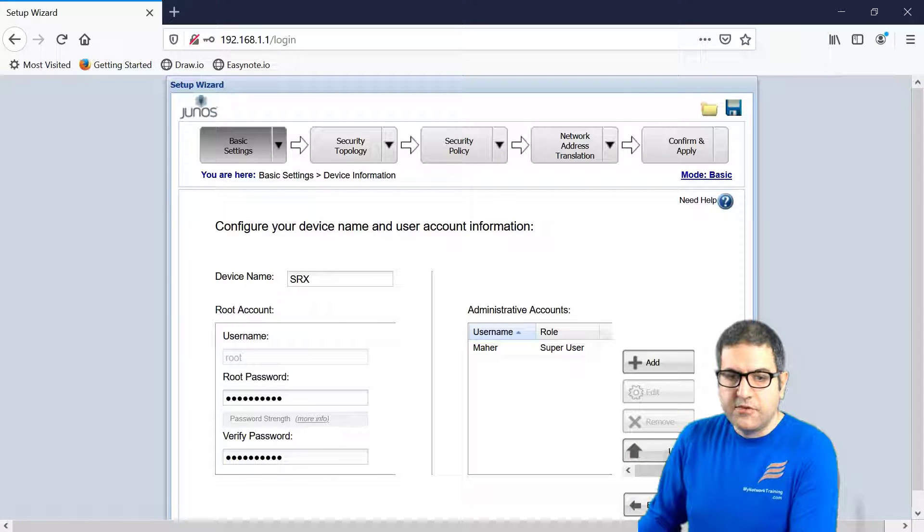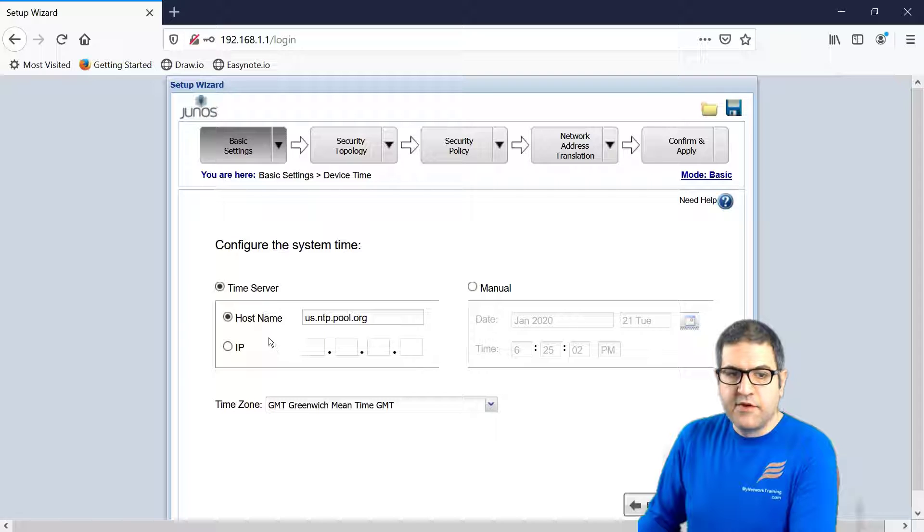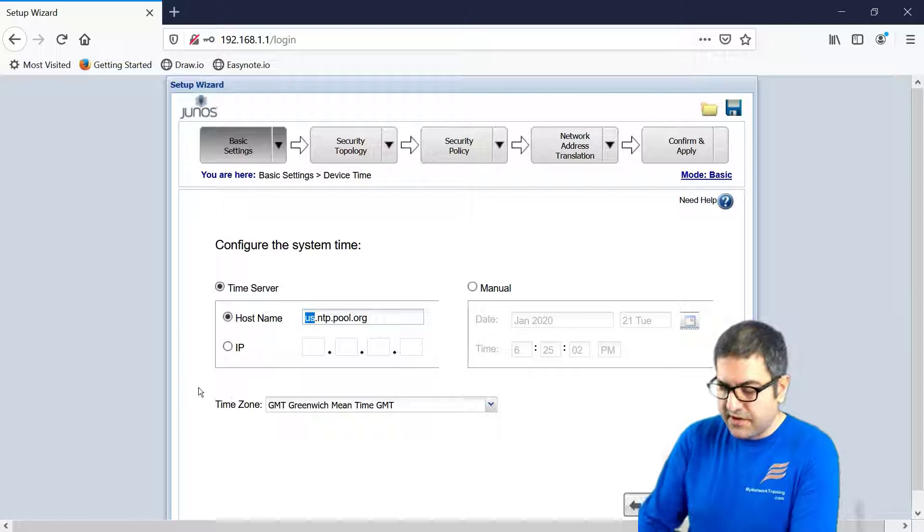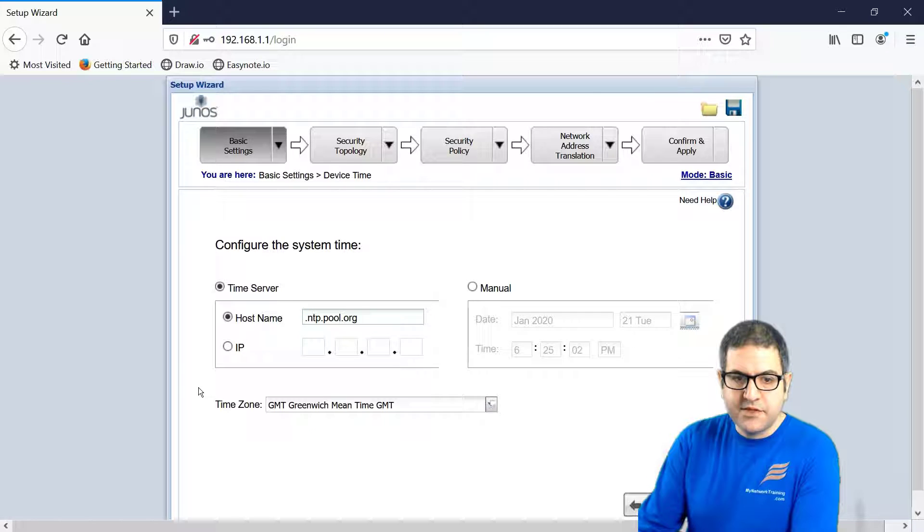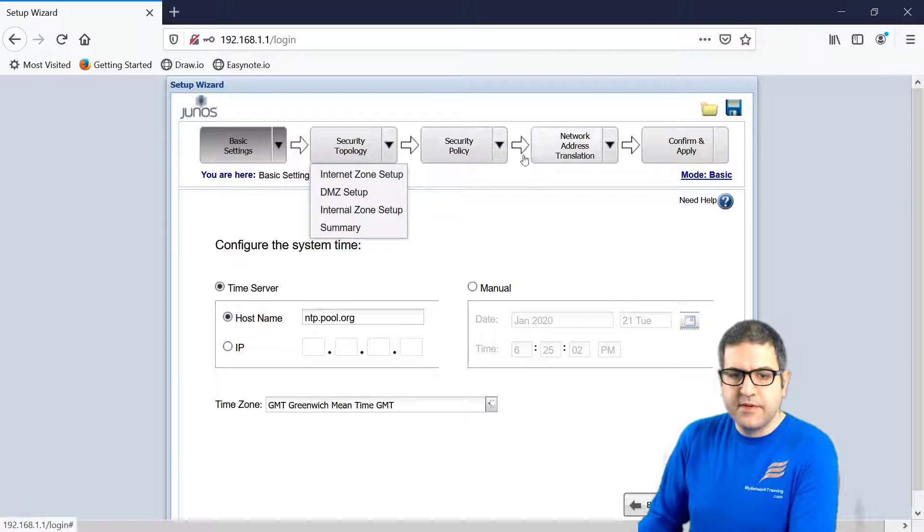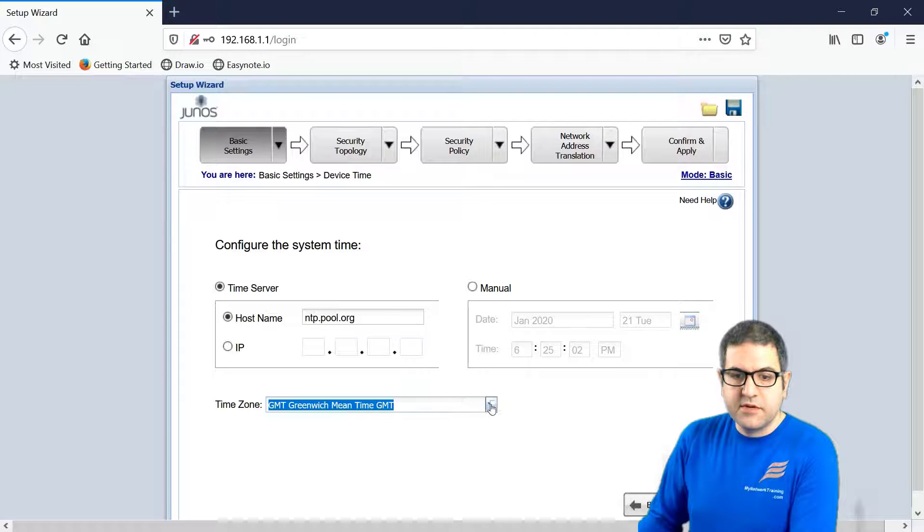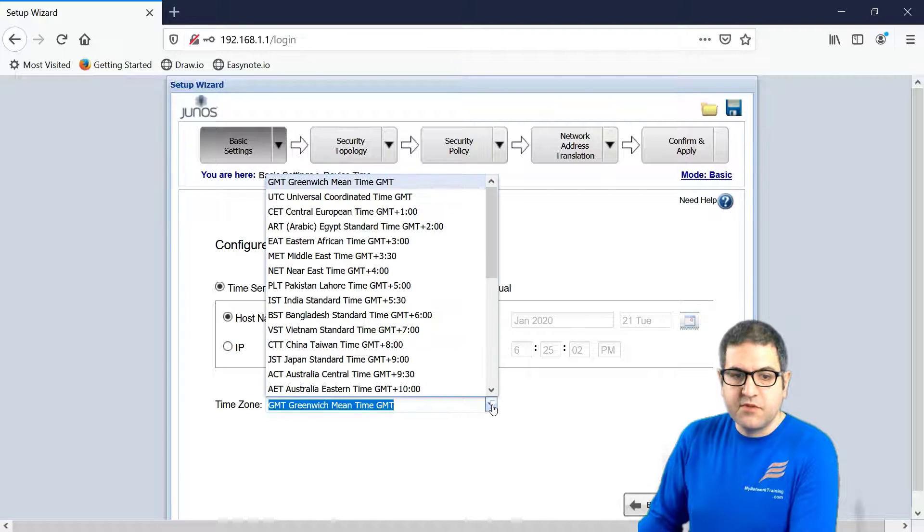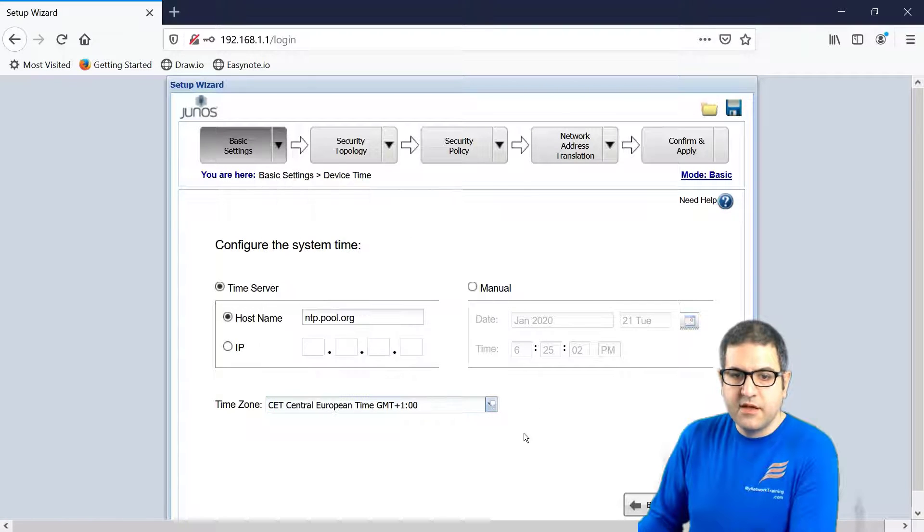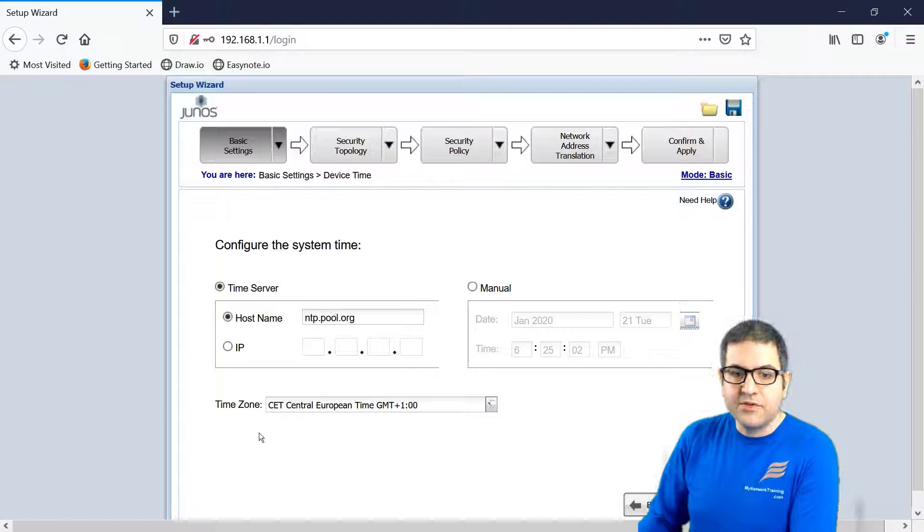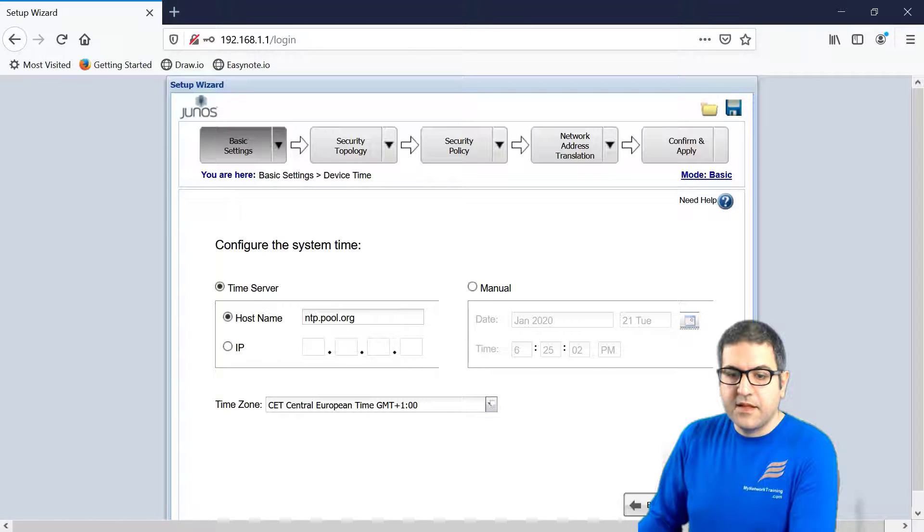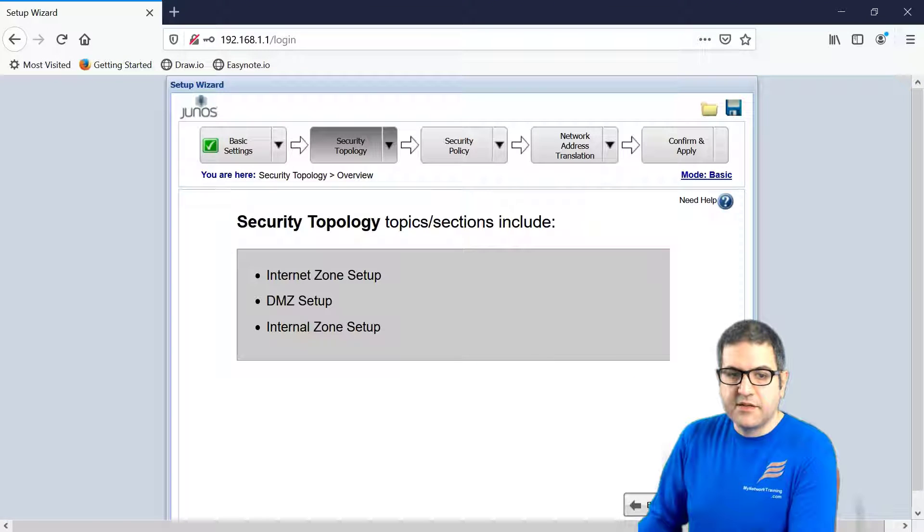Now we go to next. Very good, now it's asking for you the time server. The time server that we're going to use in Europe, let's just go to ntp.pool.org. And now the time zone, so the time that we want to put for the router, this is CET, central Europe time. Of course, for you, if you are not in Europe, you can choose the time that you have on your country. And then I'll say next. So this is the first thing, it's done.